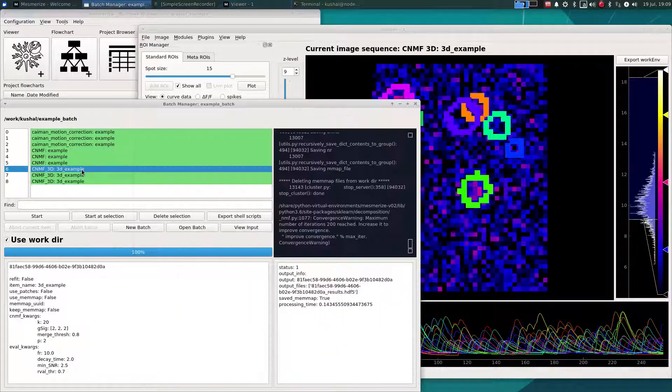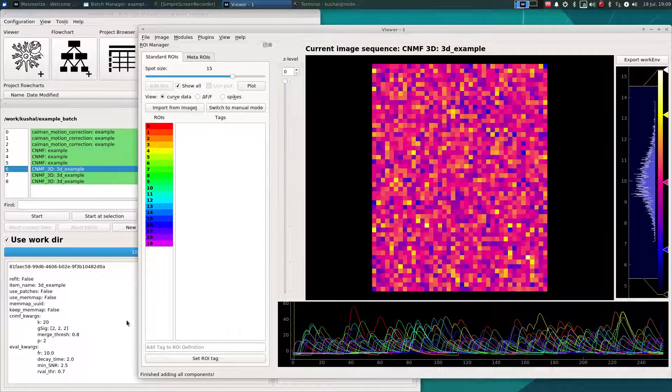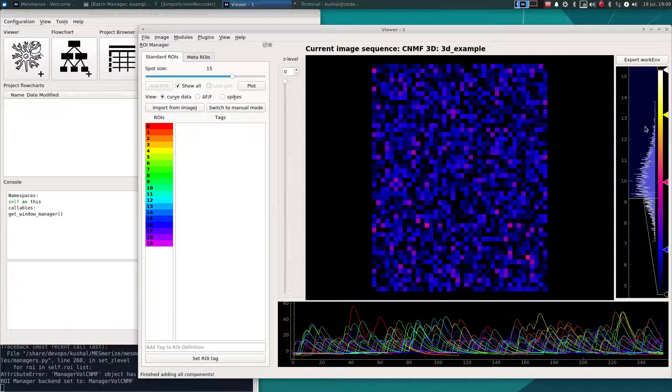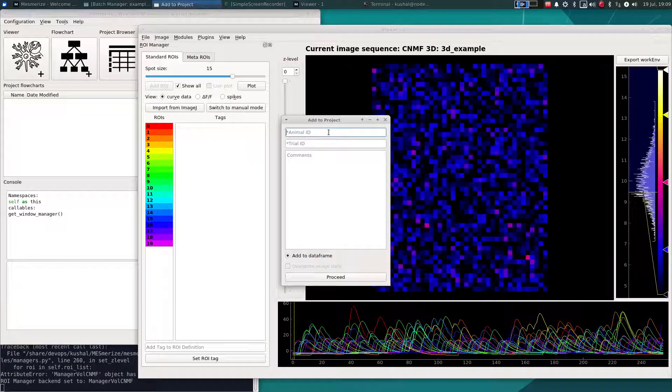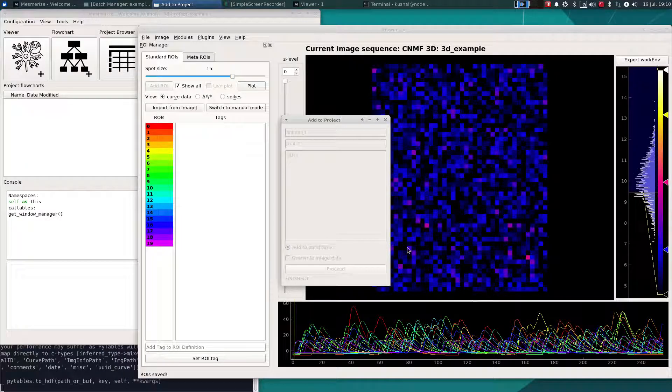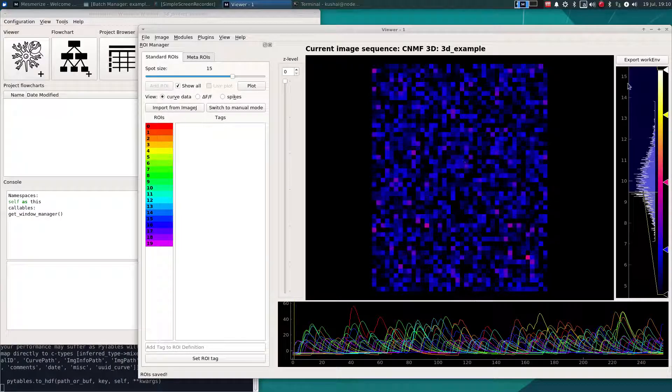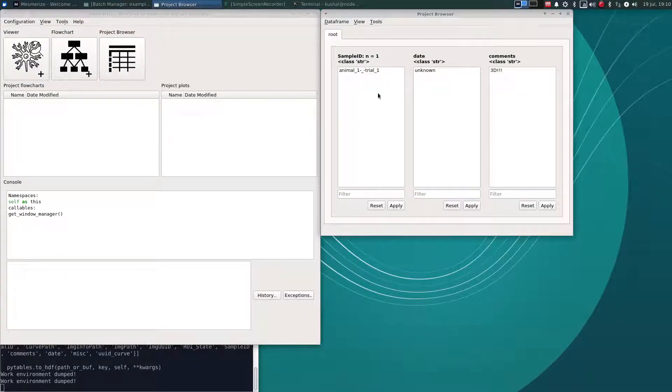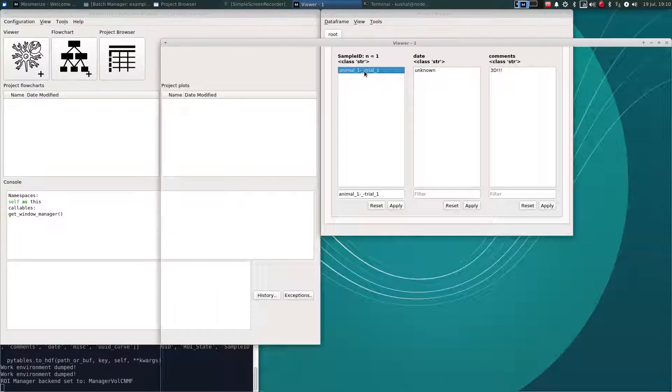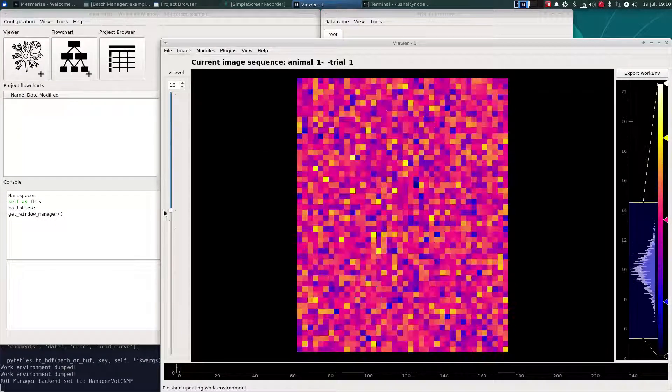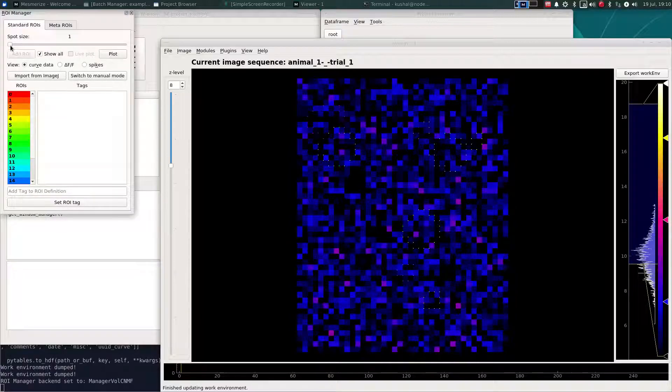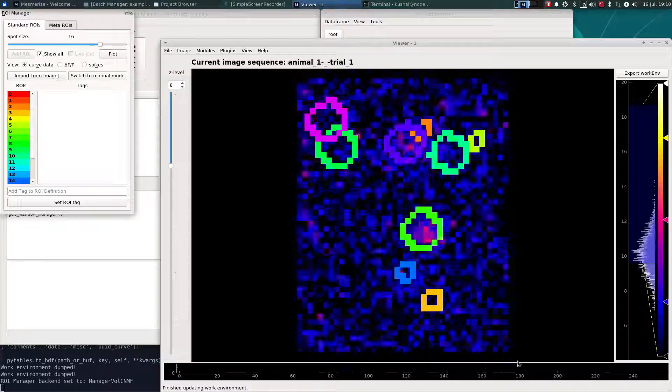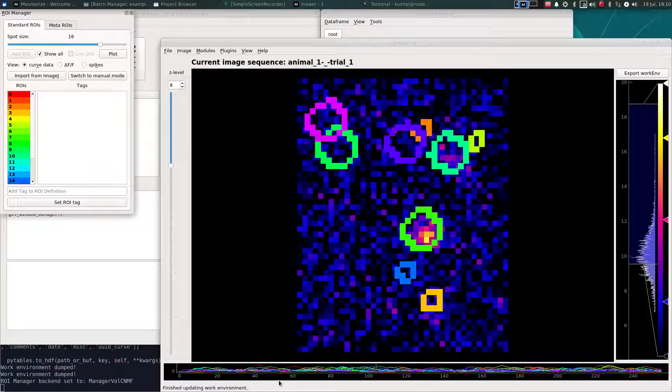I'll just pick this one and add it to the project to show you how you can perform some downstream analysis. So now that's been added to the project. And as is with 2D data, you can reopen samples that are added to your project and re-explore or modify them as you wish.